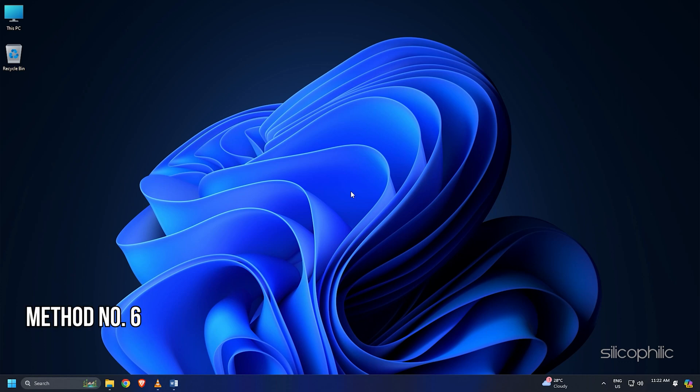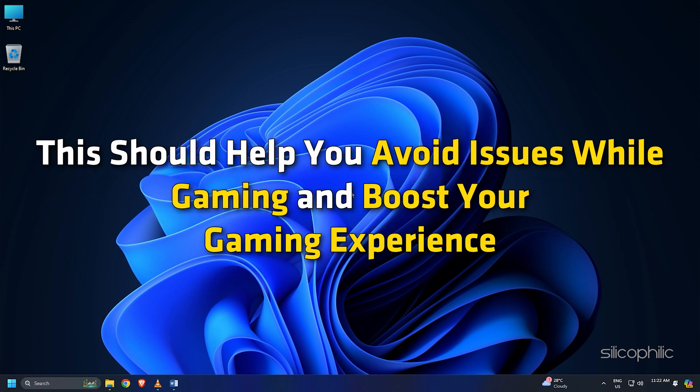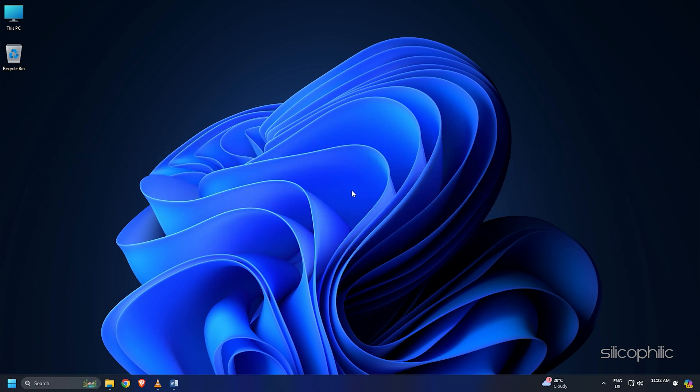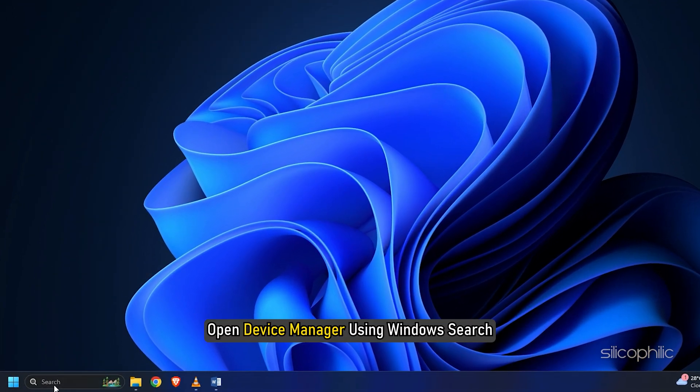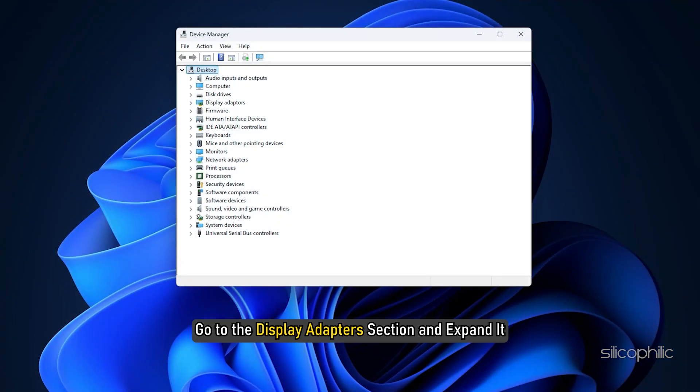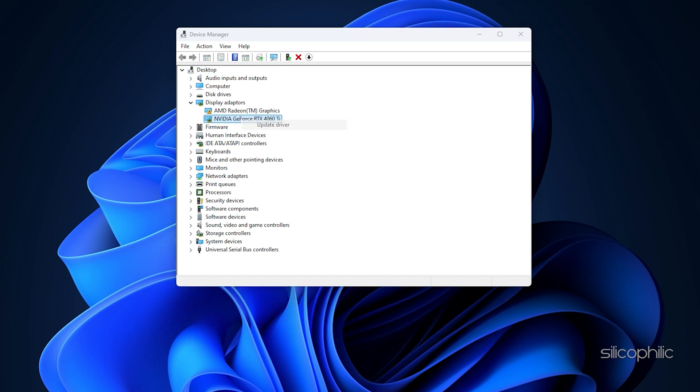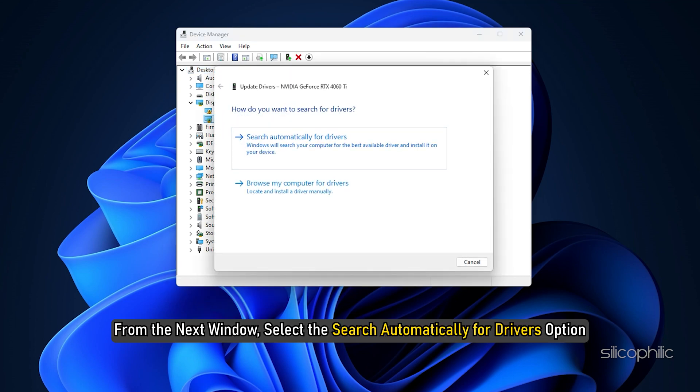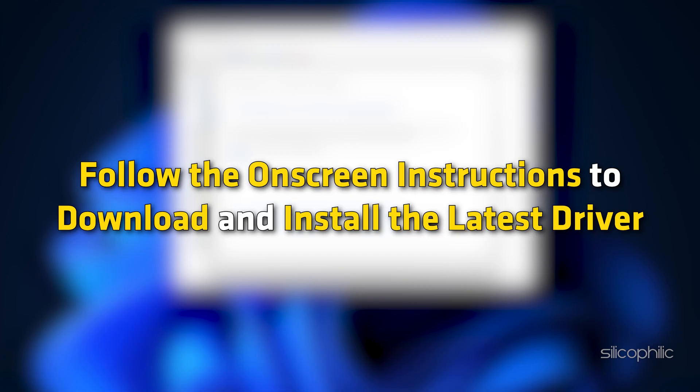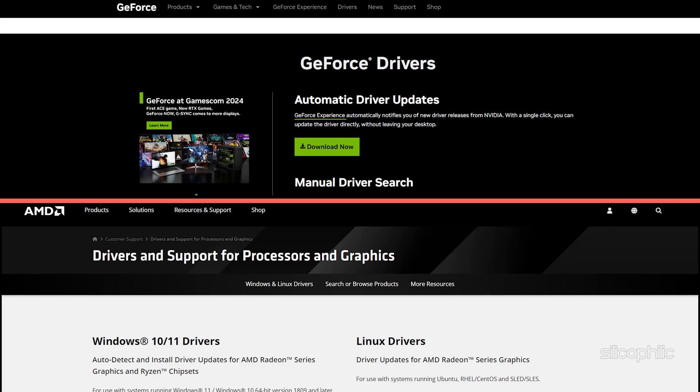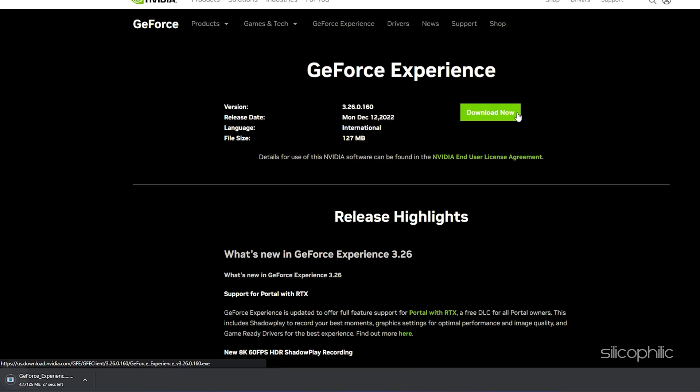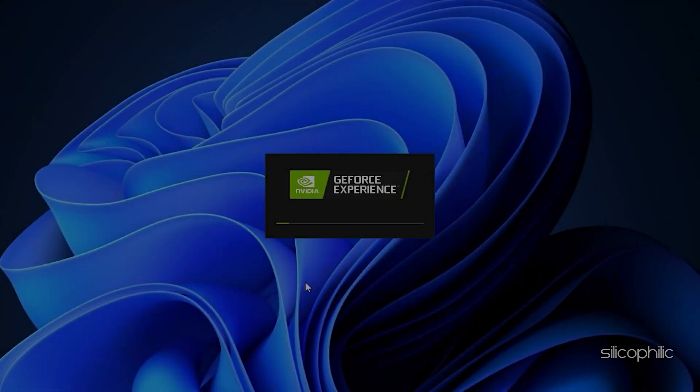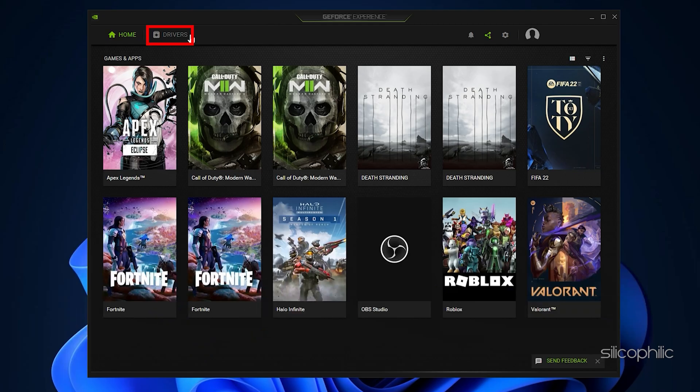Method 6: Update graphics drivers and run the game on the dedicated graphics card. Make sure to update the graphics drivers before you start gaming. This should help you avoid issues while gaming and boost your gaming experience. Here is how you can update your graphics drivers. Open Device Manager using Windows Search. Go to the Display Adapter section and expand it. Right-click on your graphics driver and choose Update Driver option. From the next window, select the search automatically for Drivers option. Follow the on-screen instruction to download and install the latest driver. You can also visit the official websites of your graphics card manufacturer to update your graphics drivers. These websites are linked in the description below. Now, download the latest drivers for the graphics card installed on your computer from these websites. Follow the on-screen instructions to complete the driver installation process.